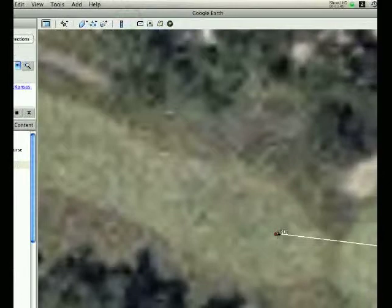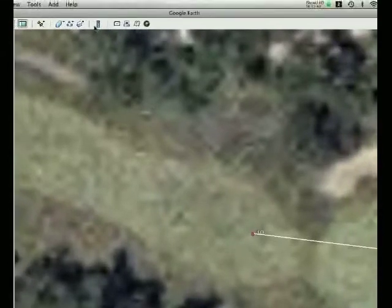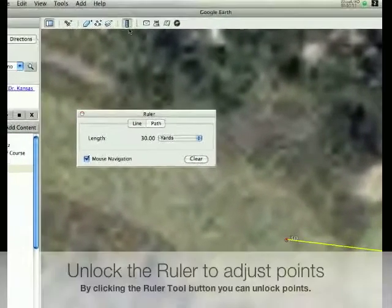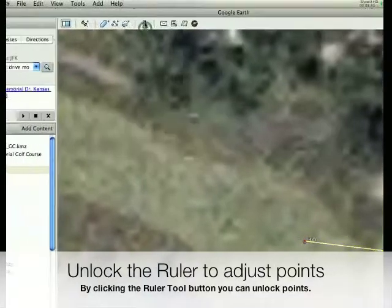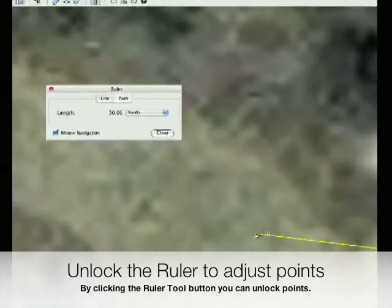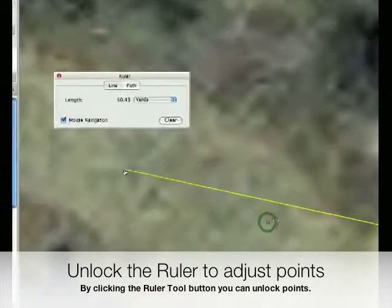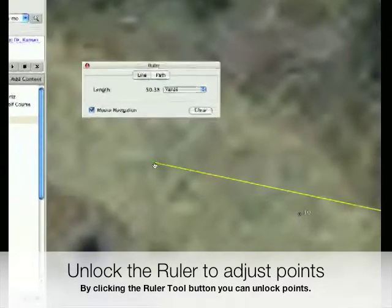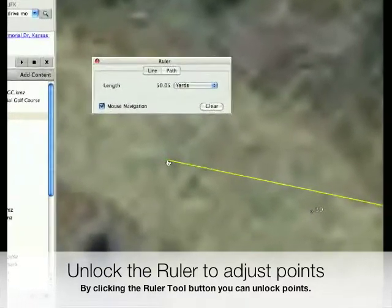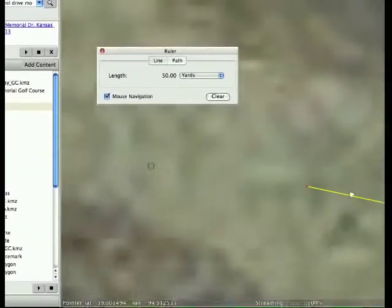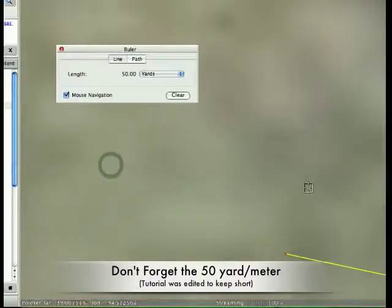So normally you can only set this once. The way you unlock it is to hit the ruler tool again. Or maybe you might have to turn it off and turn it on again and that will unlock it. And then you can drag it out to your 50 yard marker. Rinse and repeat.